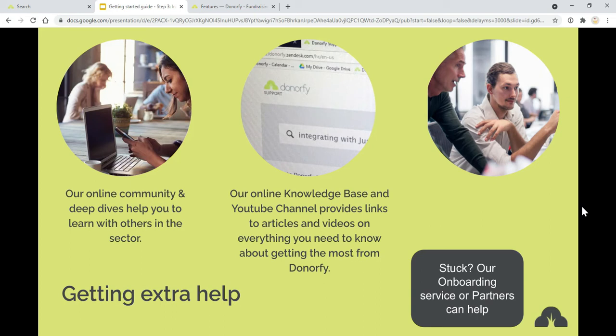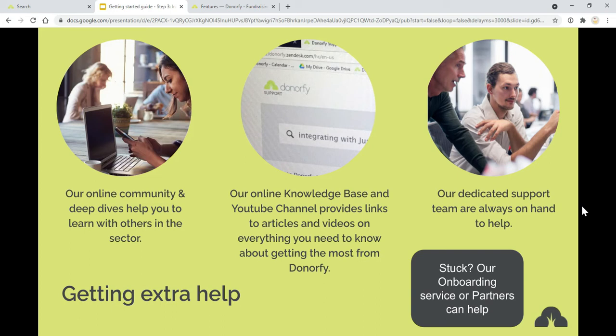Our knowledge base and YouTube channels have previous deep dives and also individual videos around how to set up each of the integrations and frequently asked questions about the integrations as well. If you get stuck with anything in terms of technical issues with setting up the integration, then our support team are on hand as well. And if you do want some extra support around things with setting up the integration, then our onboarding service or partners can also help.